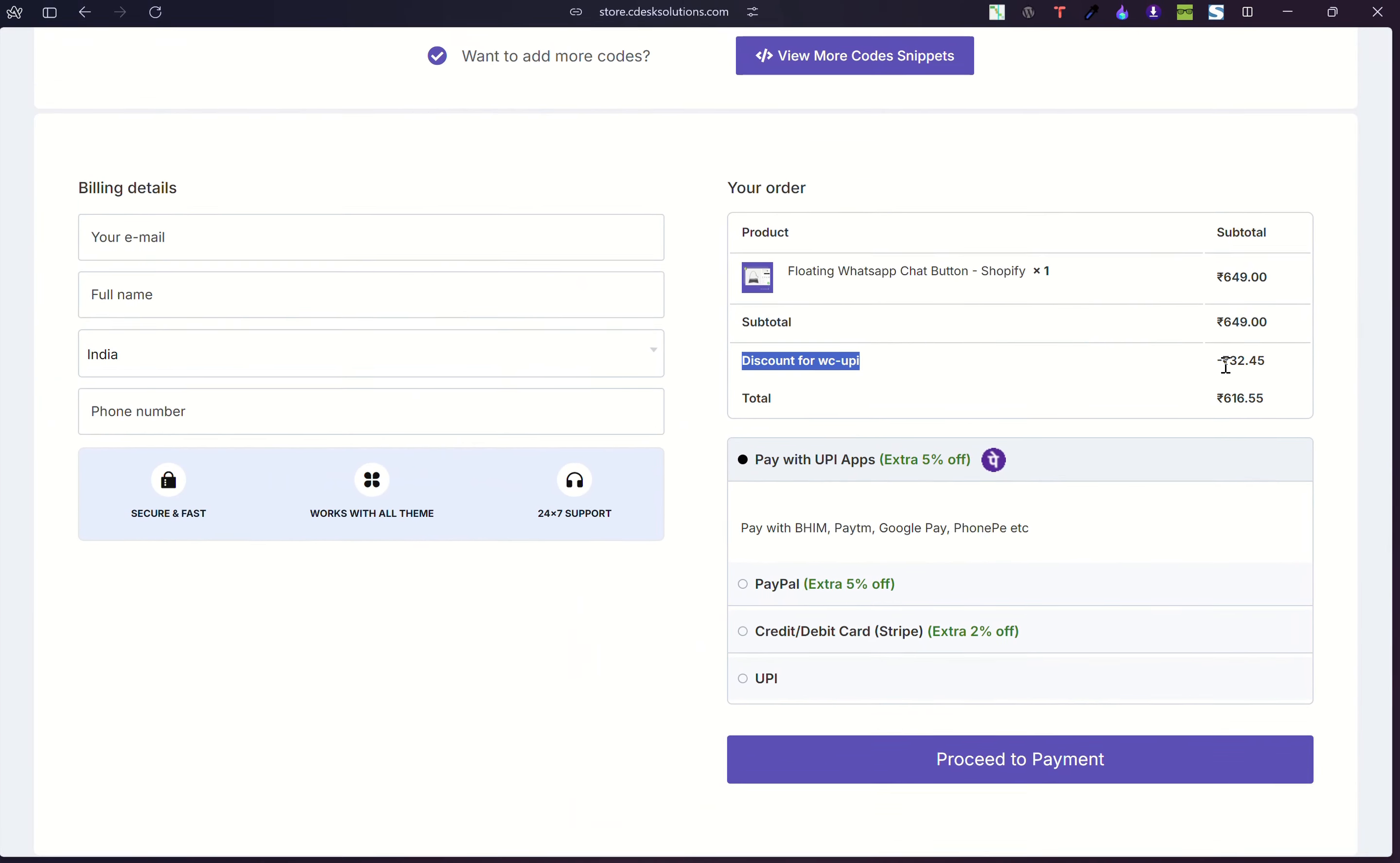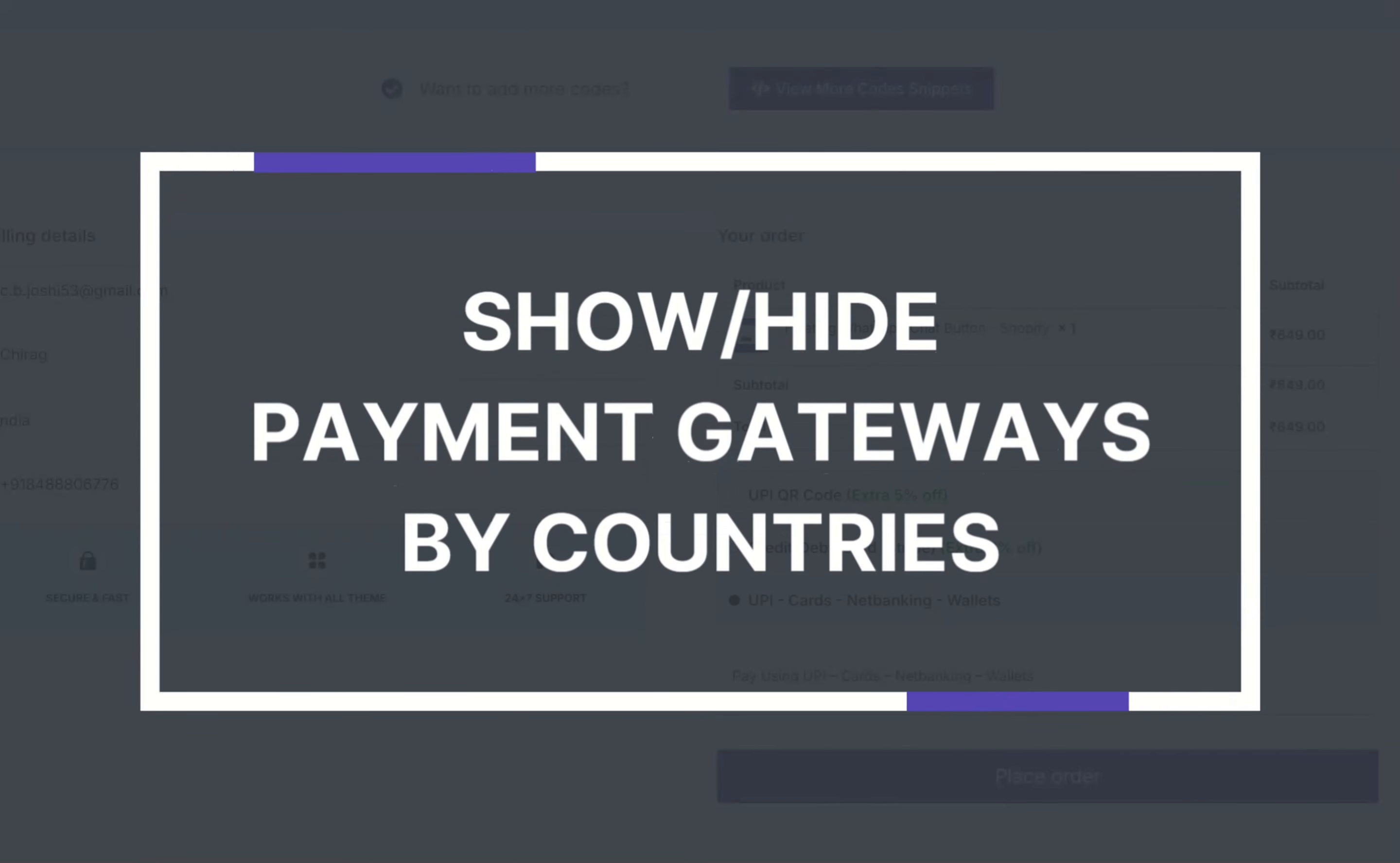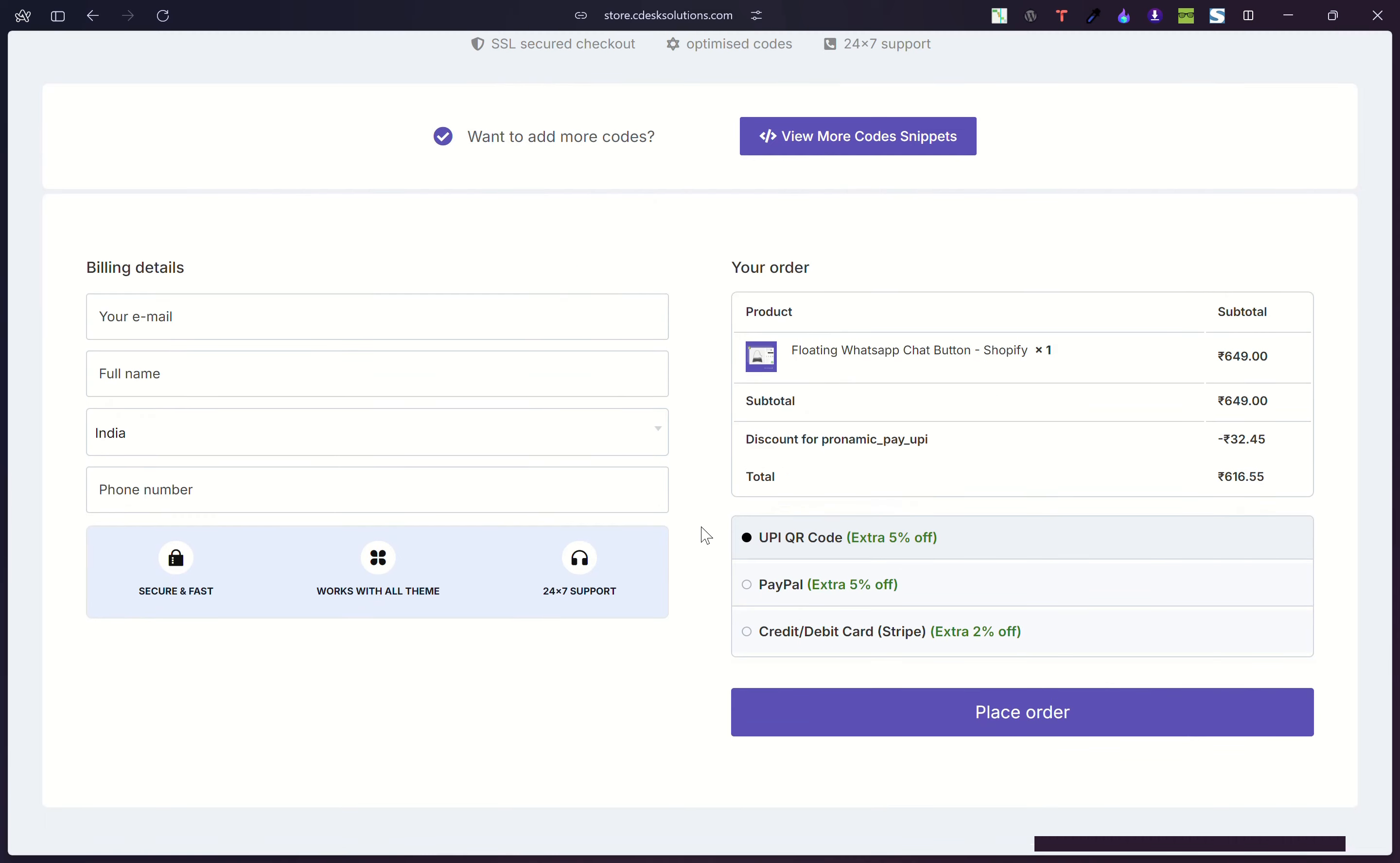In today's video, I'll show you how you can show or hide payment gateways by countries. So let me show you. As you can see, we have three payment gateways.